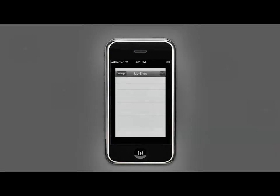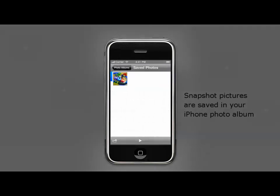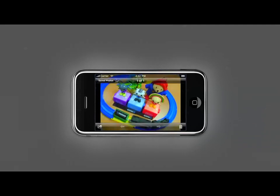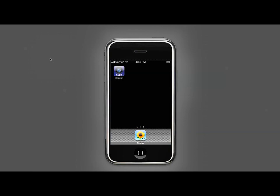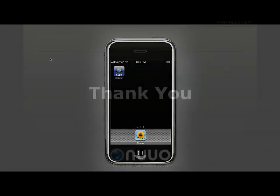If you would like to find the previously saved snapshots, please go to your photo album. This is the end of our guidance demo for Nuo's iViewer. If you need any additional assistance on setting up your iViewer system, please do not hesitate to contact us at service at Nuo.com. Thank you.